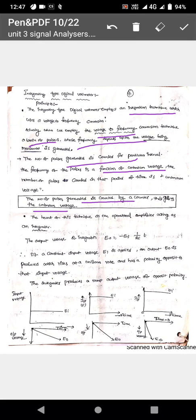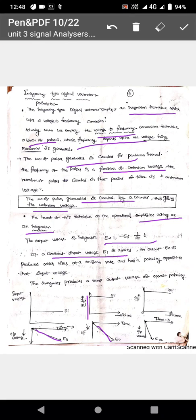The main heart of the integrating type DVM is the integrator. The integrator output voltage is given by: e0 = -(ei × 1/RC × t). If a constant input voltage ei is applied to an integrator, the output is a ramp. If ei increases in magnitude, the ramp slope also increases. The output voltage e0 is of opposite polarity — if the input is positive, the ramp will be a negative-going ramp.